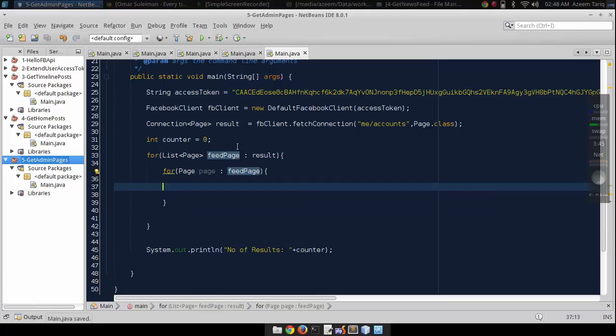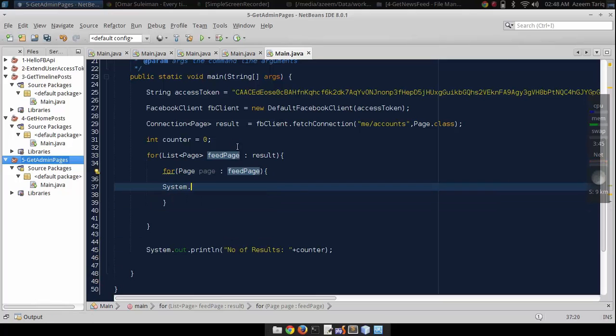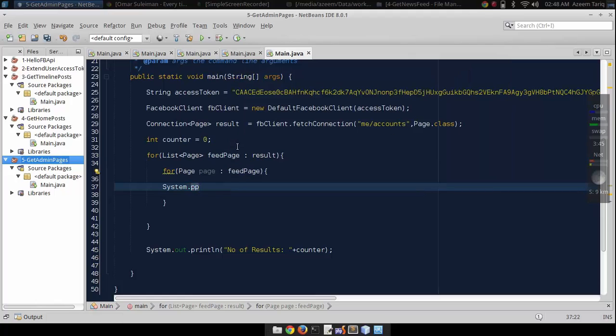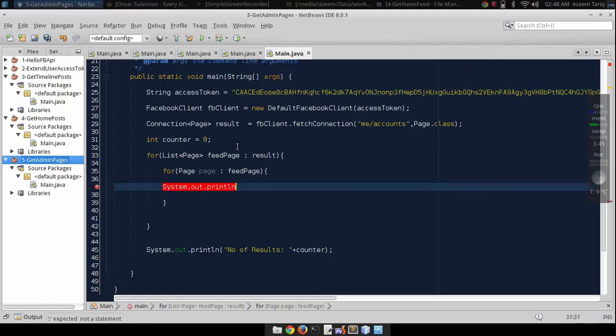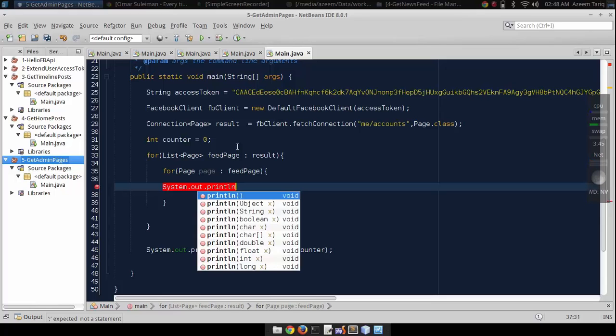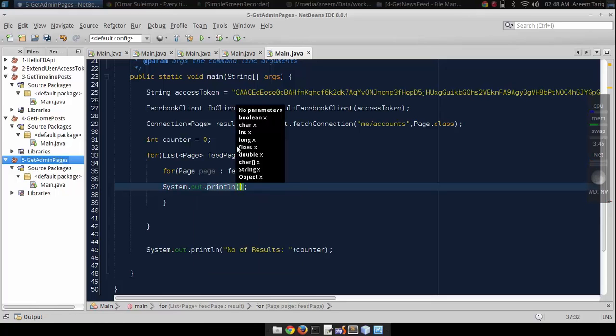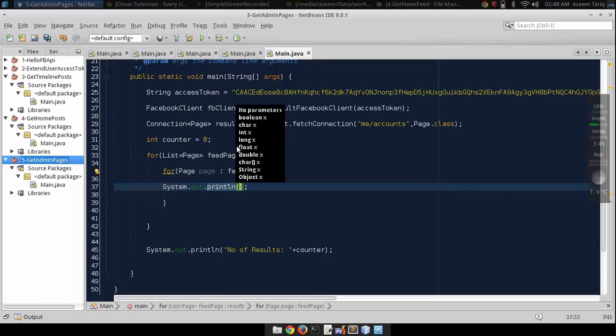We can use this object like a single entity. Let's println the name of the page using page.getName().